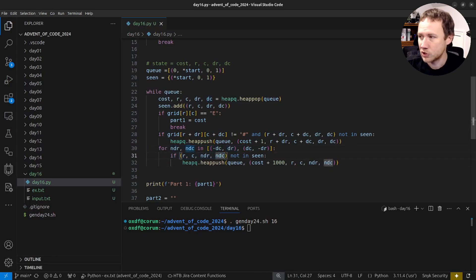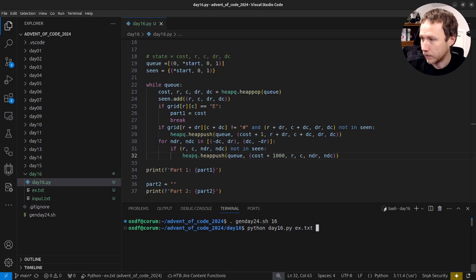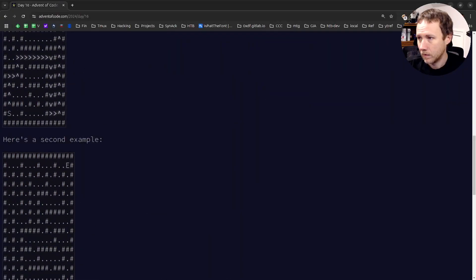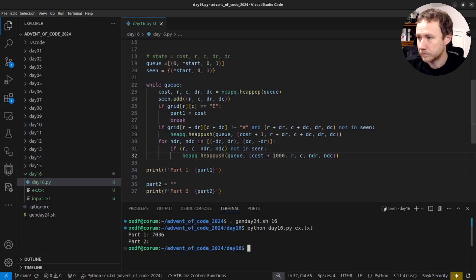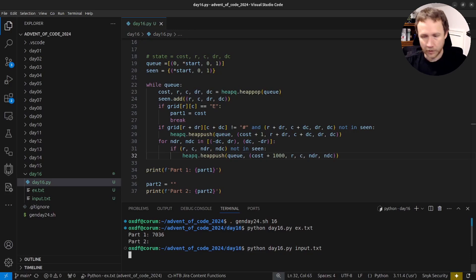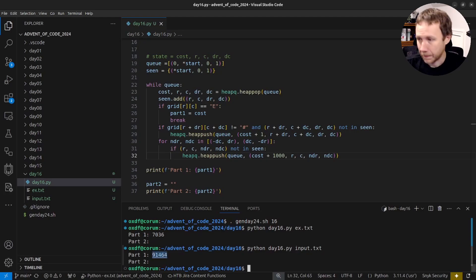I think this should work - let me see if it's just slow. Running on example.txt: 7036. Let me try input.txt. It's a little slower, I'll wait for the answer. Okay, that wasn't too bad.